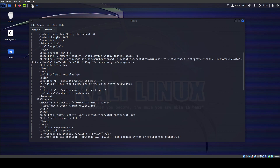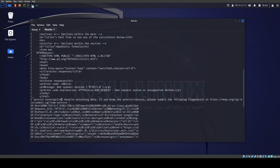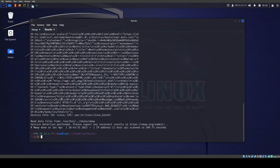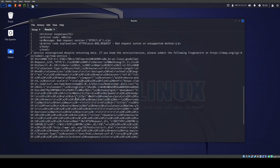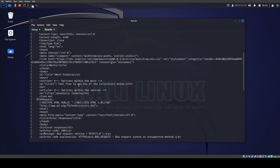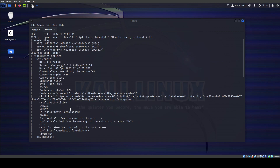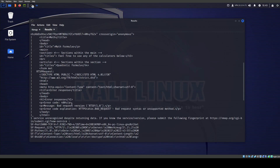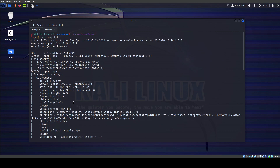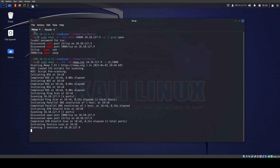Port 5000 appears to be running Werkzeug, which is a Python framework. It might also be running Flask — nmap makes that educated guess. The scan shows math formulas in the HTTP response, and that's why it takes a little longer — nmap is running scripts to try to determine what it is.